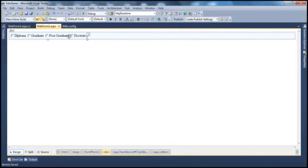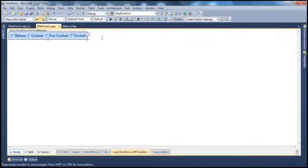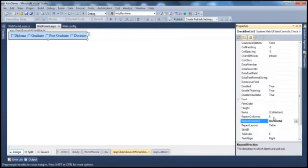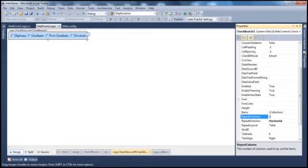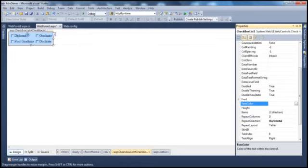Now if you look at these list item objects, all of them are displayed in one column. Is it possible to display them in more columns? Absolutely. Go to the properties and you have RepeatColumns, by default at zero, which means all list item objects will be shown in one column. If I set that to two, this will get distributed across two columns.